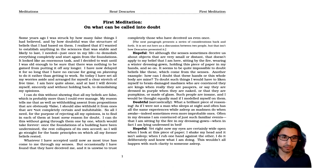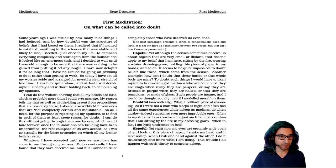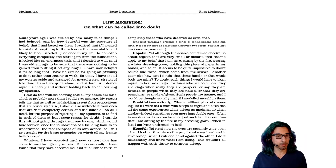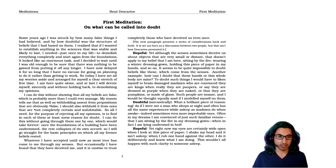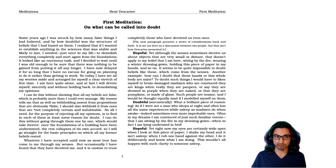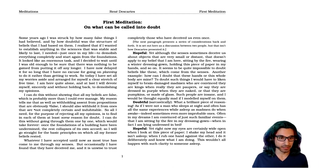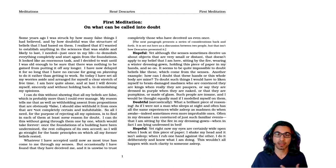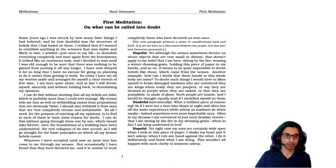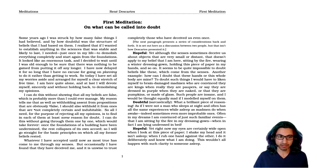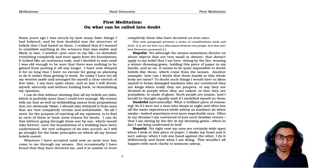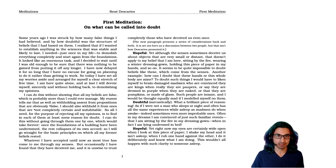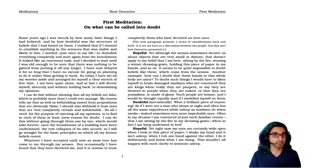So all I need for the purpose of rejecting all my opinions is to find in each of them at least some reason for doubt. I can do this without going through them one by one, which would take forever. Once the foundations of a building have been undermined, the rest collapses on its own accord. So I will go straight for the basic principles on which all my former beliefs rested.